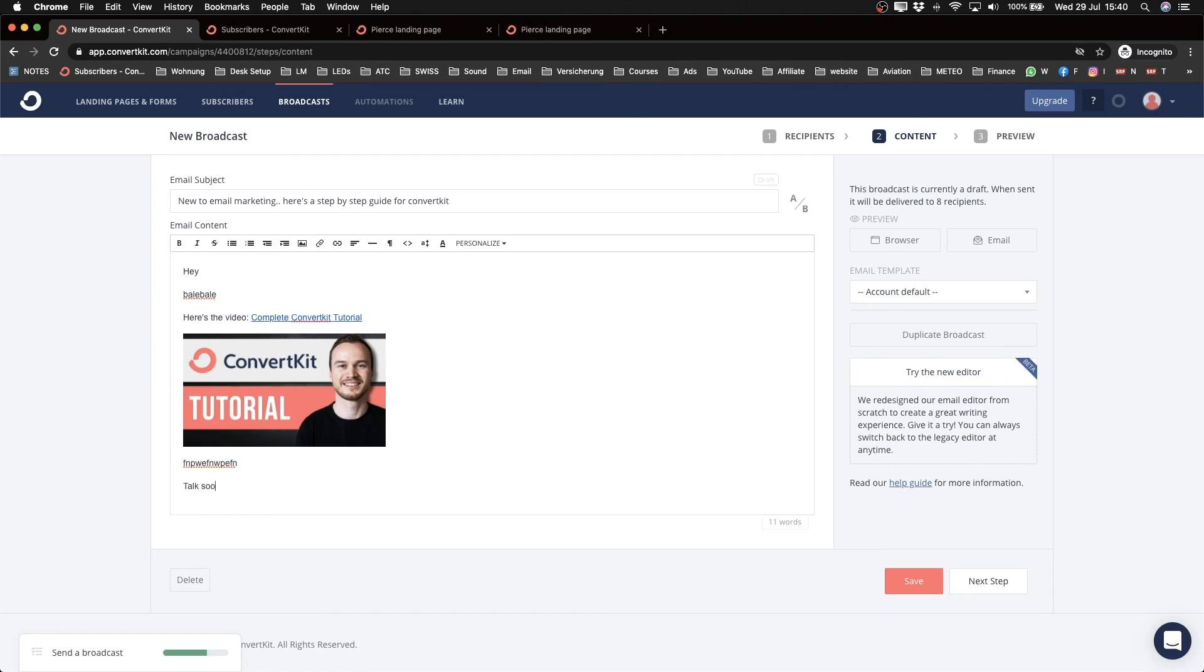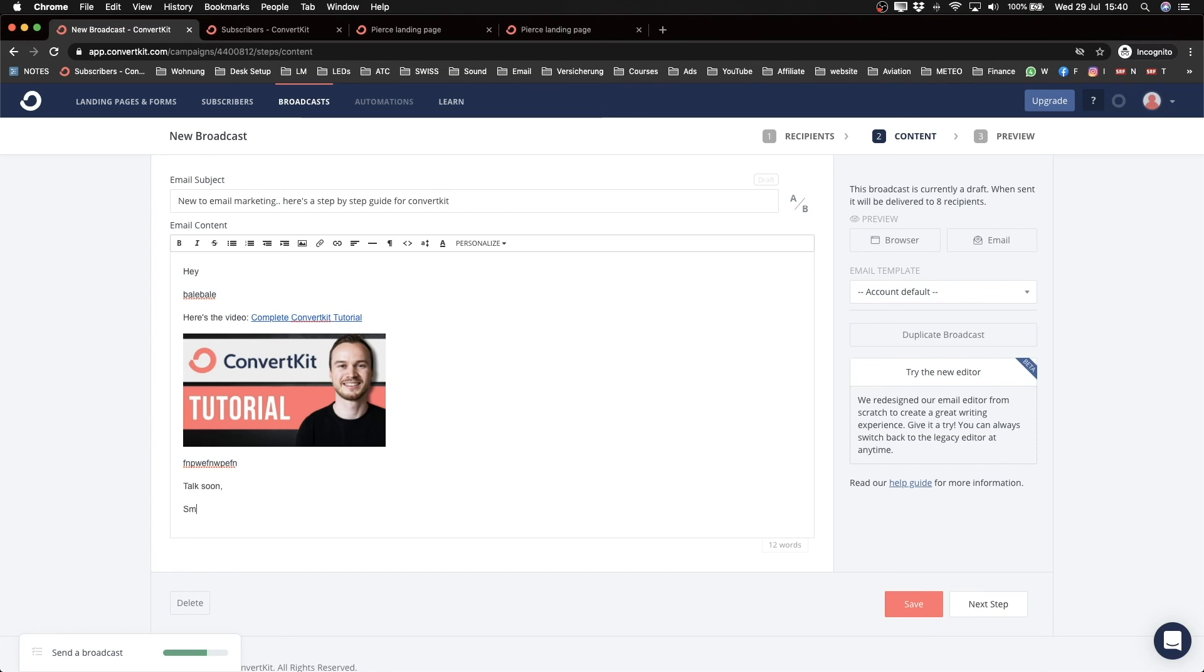And then finish my email and then 'talk soon, Simon,' something like that. Okay, so let's say my broadcast email is finished and we're ready to send it.